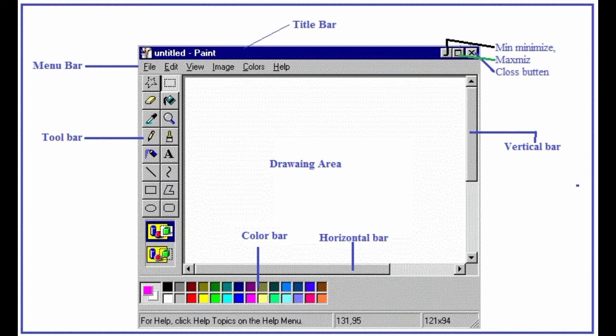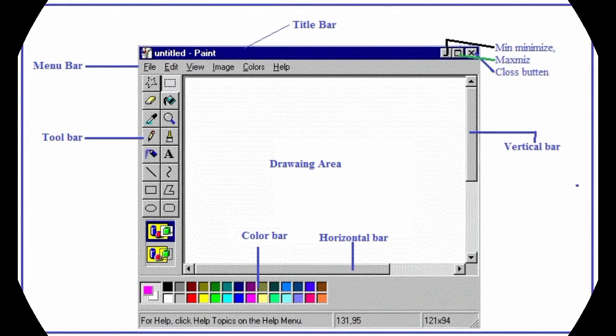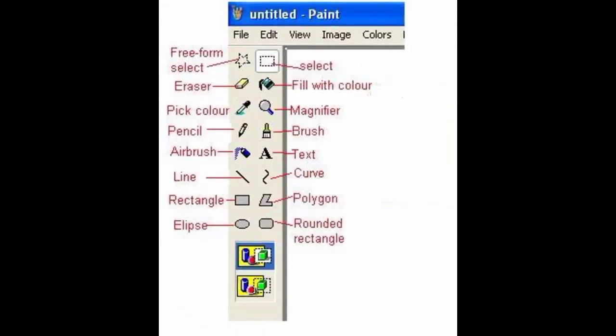This is the Paint window and here are the parts of Paint. This window has the following parts: the Title Bar, Menu Bar, Toolbar, and the middle area is the Drawing Area. Then there is the Color Bar, Horizontal Scrollbar, Vertical Scrollbar, Minimize and Maximize buttons, and on the left-hand side you can see the Toolbar.